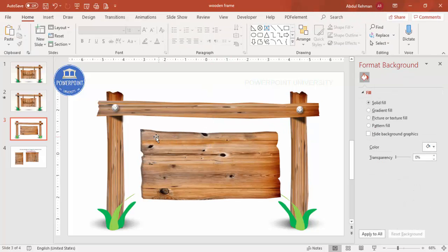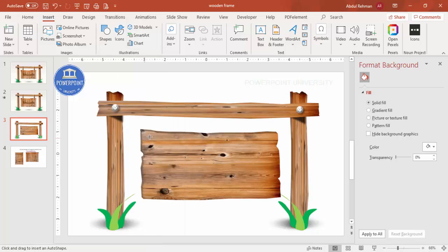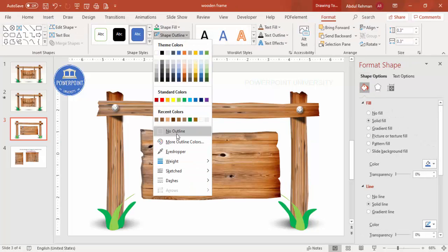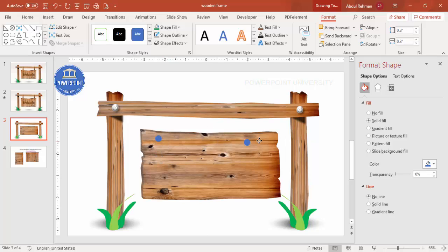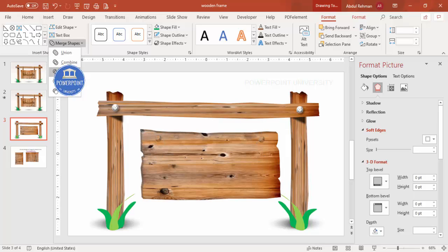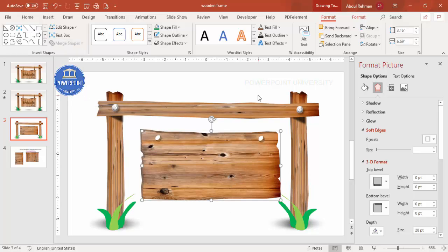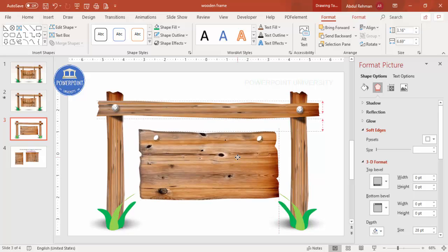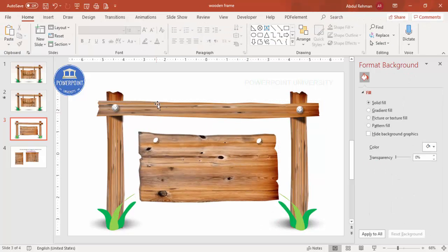Now I'm going to add two holes in the signboard for the rope. Go to Insert > Shapes, select the Oval shape, and draw a small circle holding Shift. Set Shape Outline to No Outline, then press Ctrl+D to add a second hole on the other side. Select the signboard shape, hold Shift to select both circles as well, then go to Format > Merge Shapes > Subtract. This cuts the holes into the wooden block.